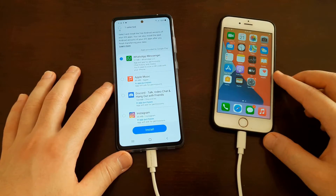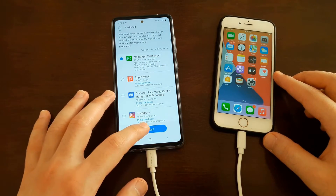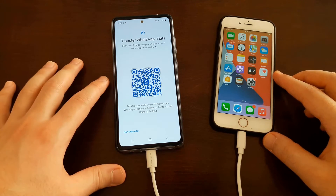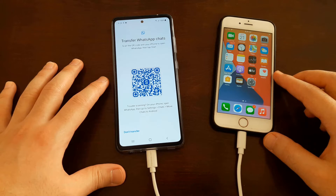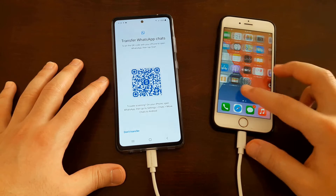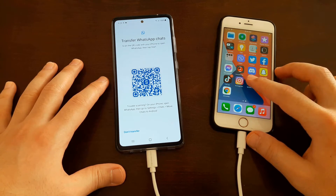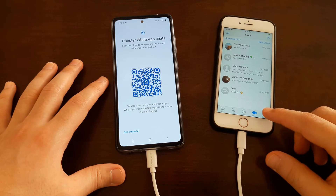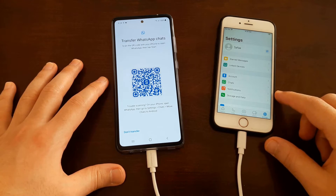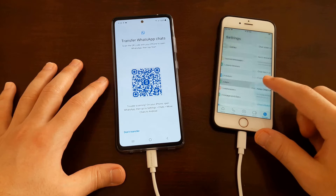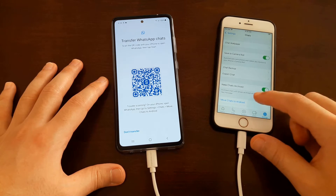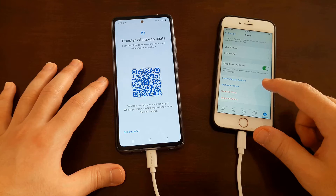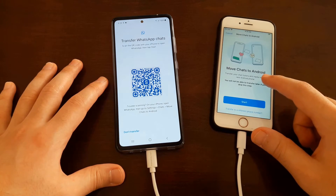Tap Install. On your iPhone, open up WhatsApp, then go to Settings, then Chats. Swipe down and tap Move Chats to Android, then tap Start.